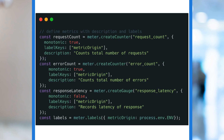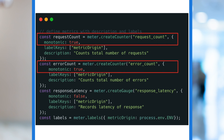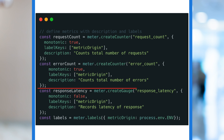Next, let's define the metrics we want to capture. Request count and error count are monotonic counters, meaning that we can only increase their value. This makes sense since the total number of requests and errors only goes up. Latency is a non-monotonic gauge, which means it can go up and down. Our latency will be different for every request, so we need to be able to set its value directly.